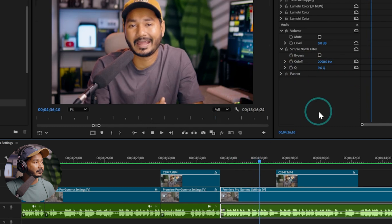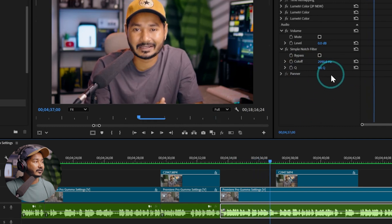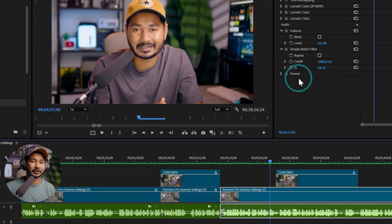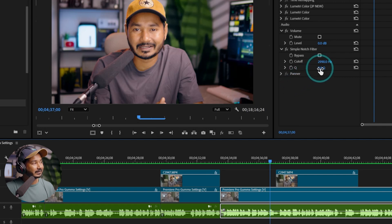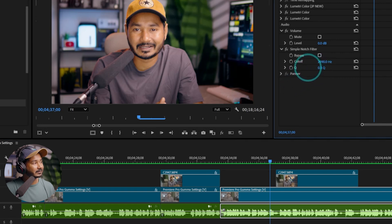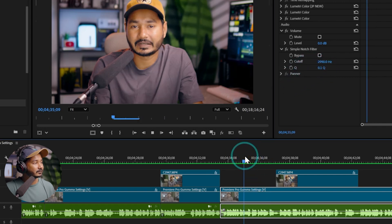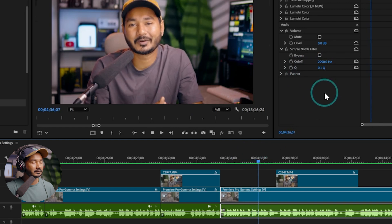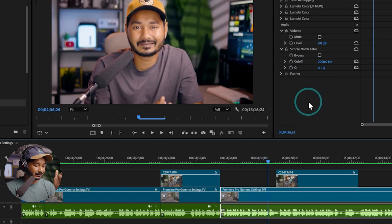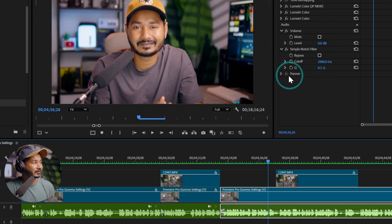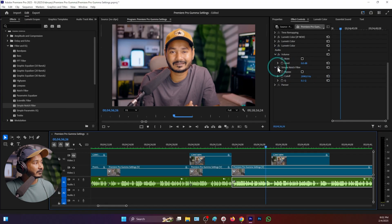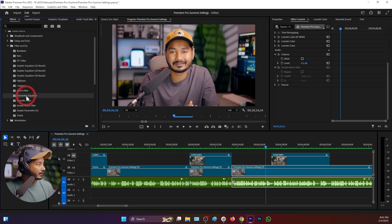If I increase the Q value and play it back, you can see there isn't really any effect — it is not affecting the audio. But if I decrease the Q value, it is making the audio very muddy because we have set the cutoff frequency to 200 hertz.